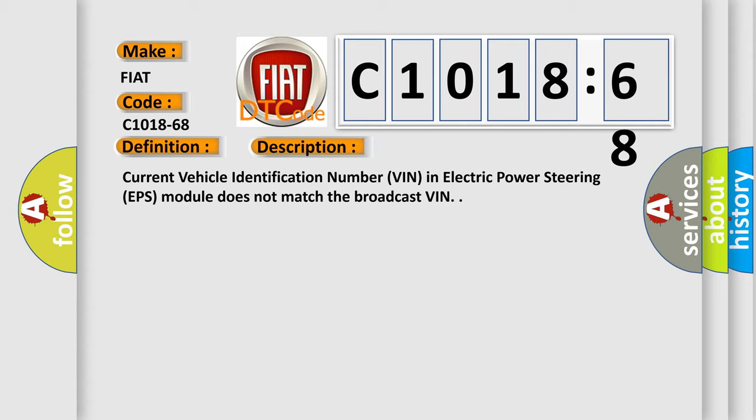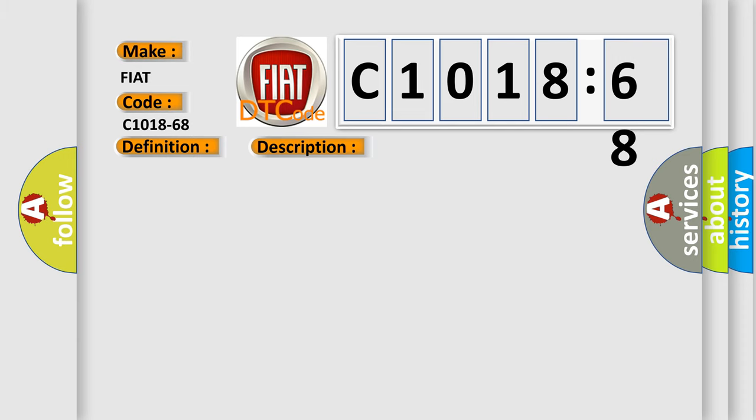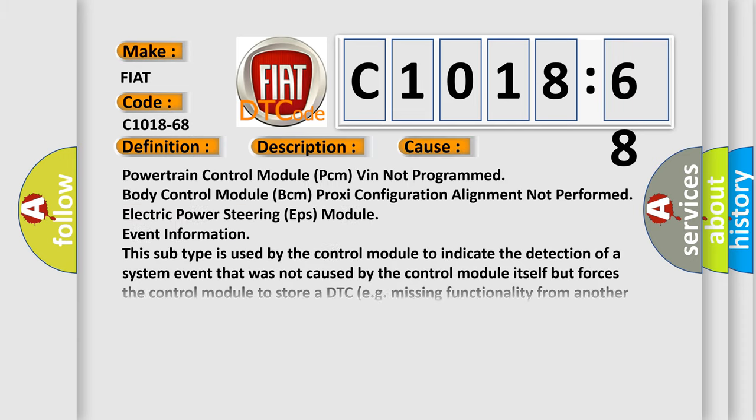Current vehicle identification number (VIN) in electric power steering (EPS) module does not match the broadcast VIN. This diagnostic error occurs most often in these cases.